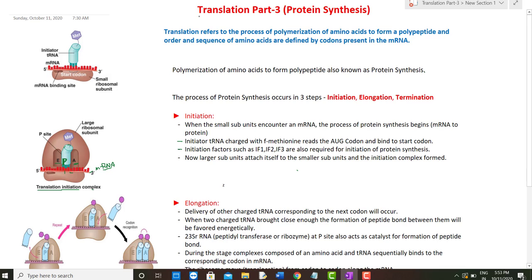Today we will discuss part 3: protein synthesis. Translation refers to the process of polymerization of amino acids to form a polypeptide. A polypeptide is a chain of amino acids, and the order and sequence of amino acids are defined by the codons present in the mRNA.